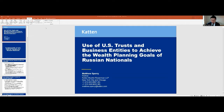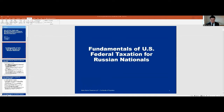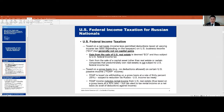Let's kick this off. I know I'm on the last session of the day, so I'll try to make this as painless as possible, especially as we're talking about U.S. tax concepts. We'll start with fundamentals of U.S. tax for Russian nationals. This is going to be a very quick overview, because we could spend 30 minutes talking about this alone. But this information will be a good foundation for some of the structuring we'll discuss in a few minutes.